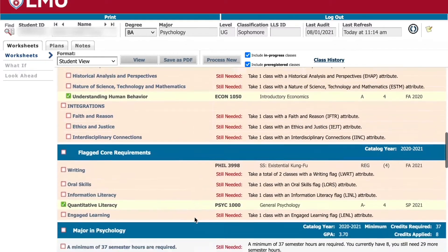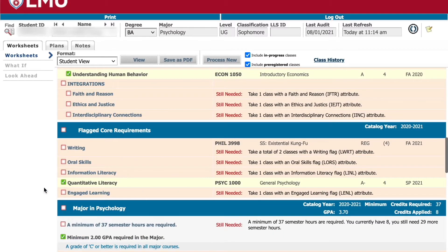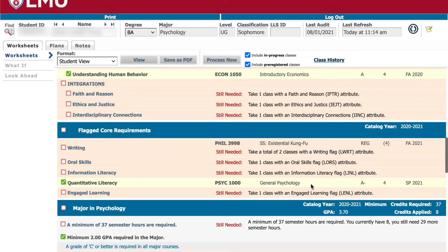There are six flags in total, and each covers a particular critical skill. If you are a transfer student, the flag requirement may be lower. Many students overlap flags with core, major, or elective courses.